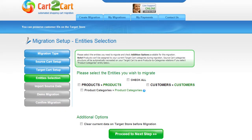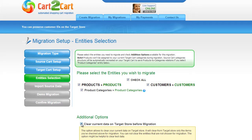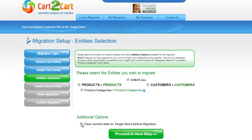At this point, you're ready to proceed with selecting the entities you'd like to migrate. Those can be either your products, product categories, and customers along with other corresponding information, or everything all together. As an example, I'm going to check all the entities. You can also select the Additional option if you want to clear current data on your target store — this is provided for free. However, it is strongly recommended to back up your database first. Now we can click Proceed to the next step.